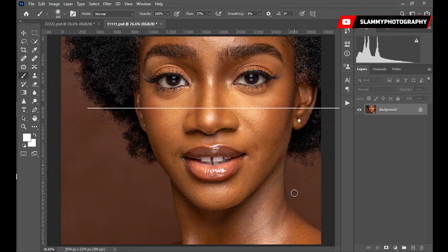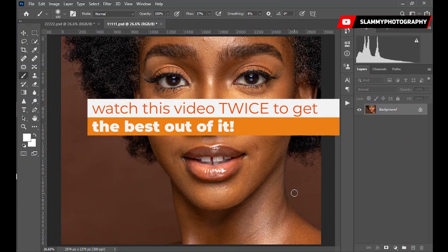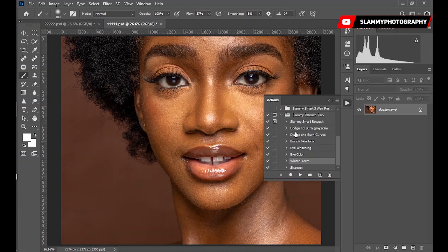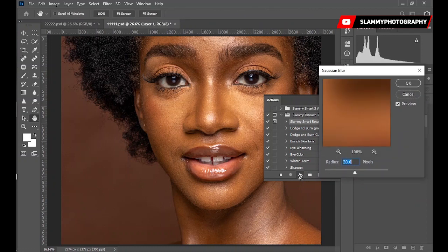Check the link in the description to get the free file to follow along. The first action we are going to play is the 'Islami Smart Retouch.' For this image I'm going to use a radius of 15. For headshots I use between 15 and 30 — 15 for images that are not too sharp and 30 for very sharp images. If you're a beginner, start with a radius of 15 for headshots and 10 for full body shots.